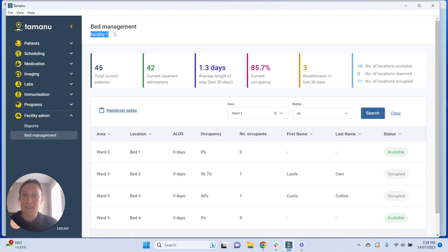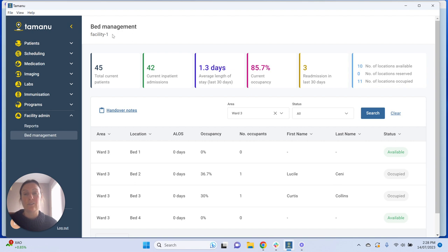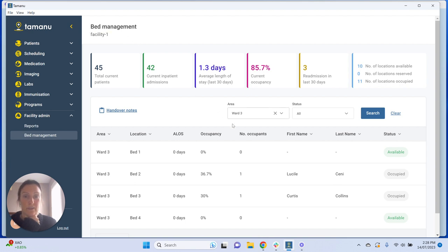The first reminder is that bed management facility one means that all this information in this top panel pertains just to this single facility. So if you want to check what information you're looking at — 45 total current patients — that relates to the whole facility. Filters applied to the patient table don't change anything you see up here in the summary table, which always remains data relating to the whole facility.